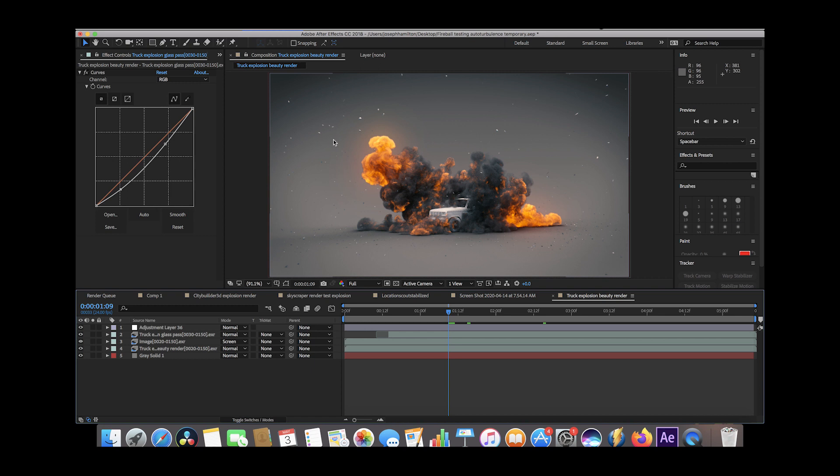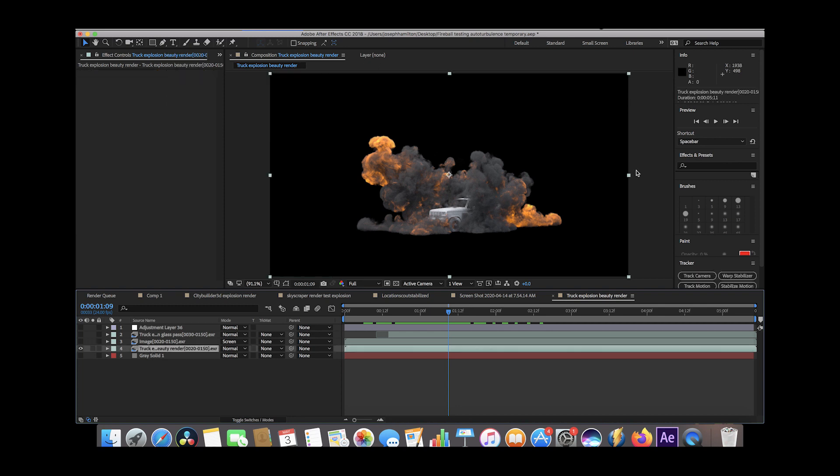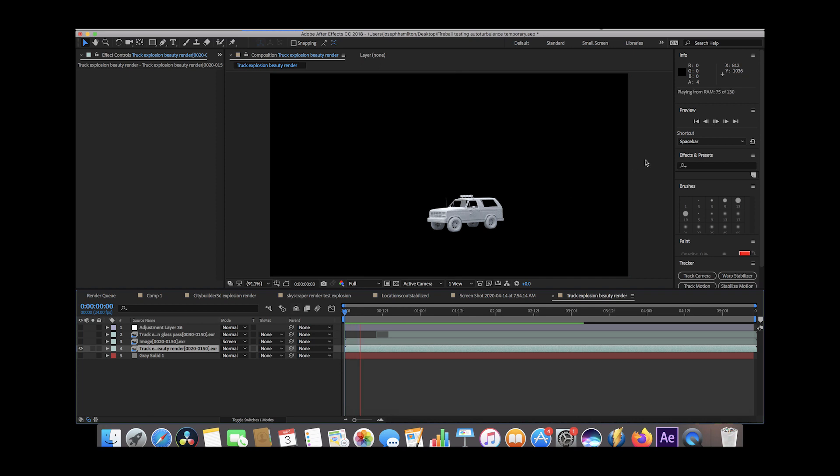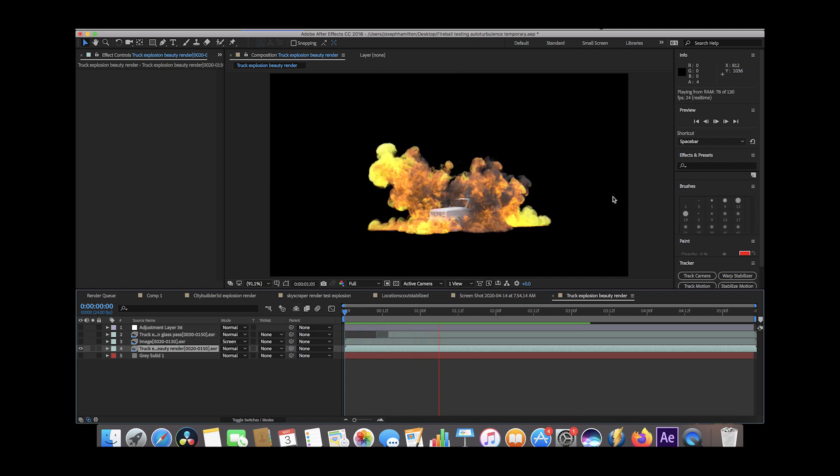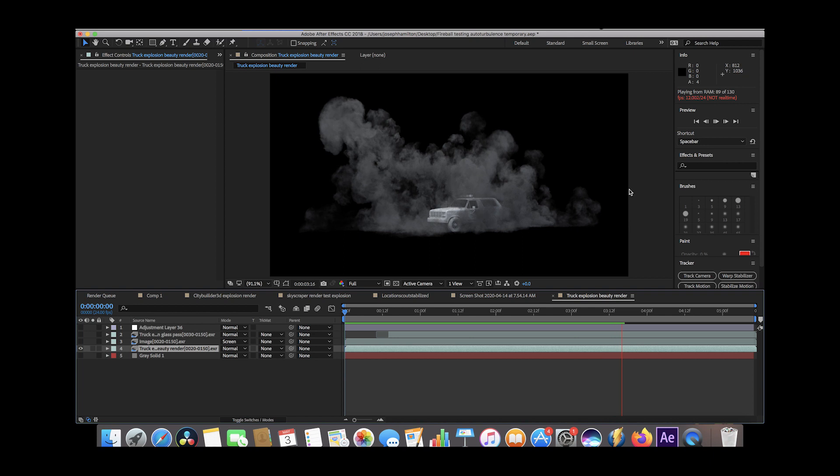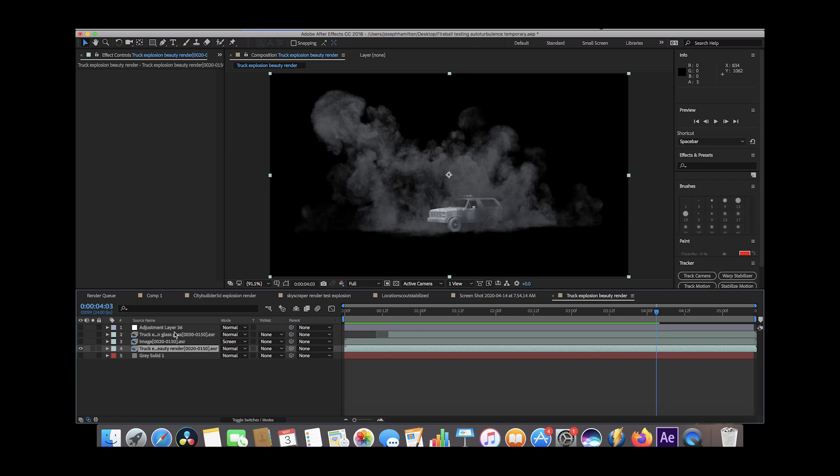Here we are inside of After Effects. This is our final result here. I have a nice little background added just for some better aesthetics, but let's go through it layer by layer. Our first layer here is just our basic beauty pass of our explosion with our truck - pretty much just our base render. We've rendered it out on an alpha channel so we can overlay it on top of whatever background we want. This is pretty much as basic of a render as we're going to get. The explosion was 256 grid resolution, high resolution noise of two or three on it.